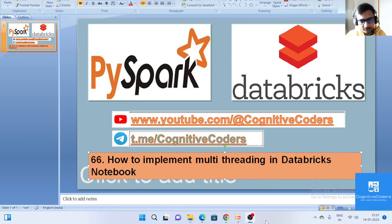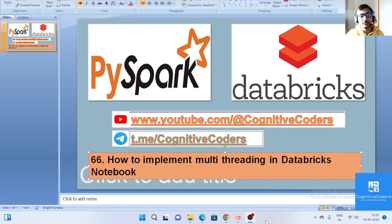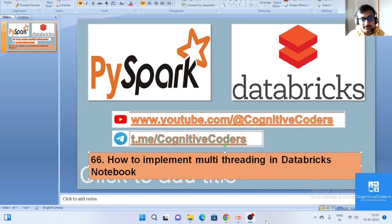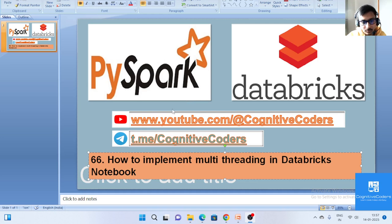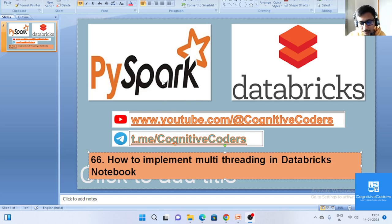Hello everyone, this is Preetam Shaha and welcome to our YouTube channel Cognitive Coders. This is our Part 66 video of our Databricks notebook series. In this video, we are going to learn how to implement the multi-threading concept in a Databricks notebook.